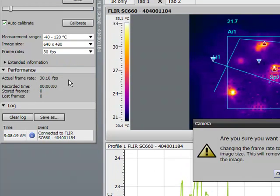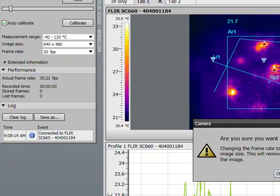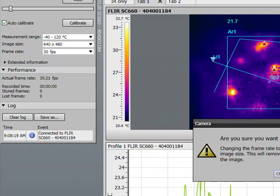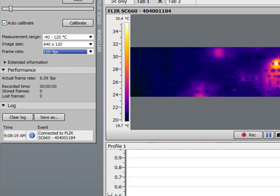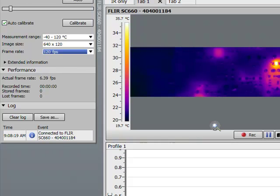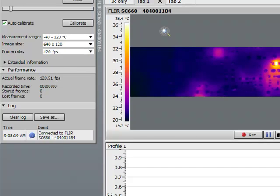ResearchIR has similar functions but with additional features, such as being able to adjust image size and the frame rate. With some cameras, we can accelerate the frame rate up to 120 frames per second.